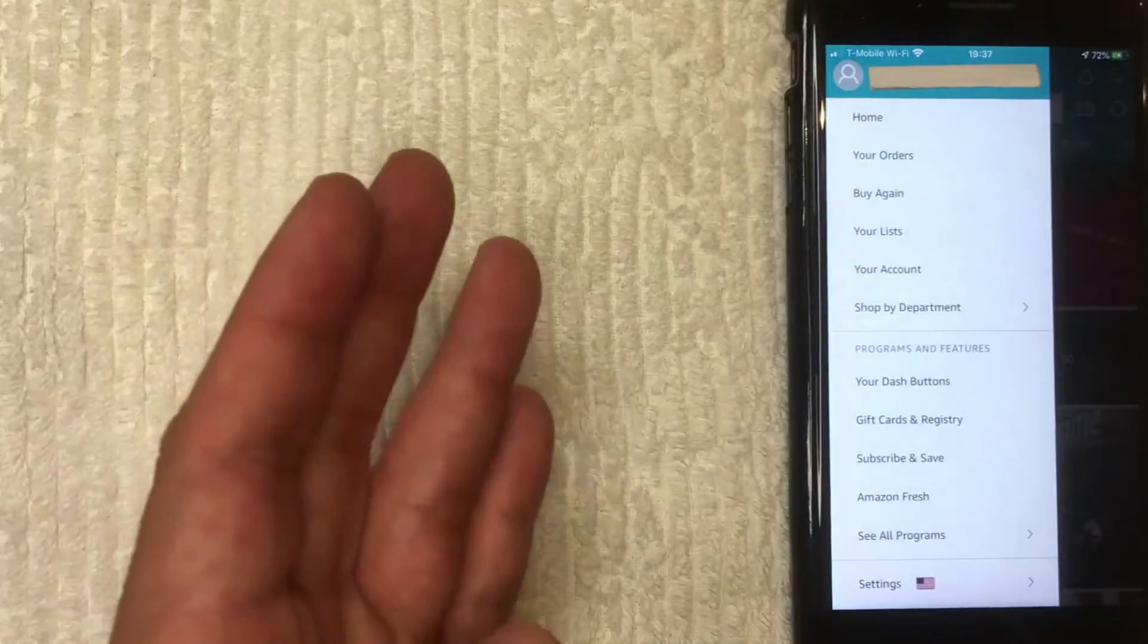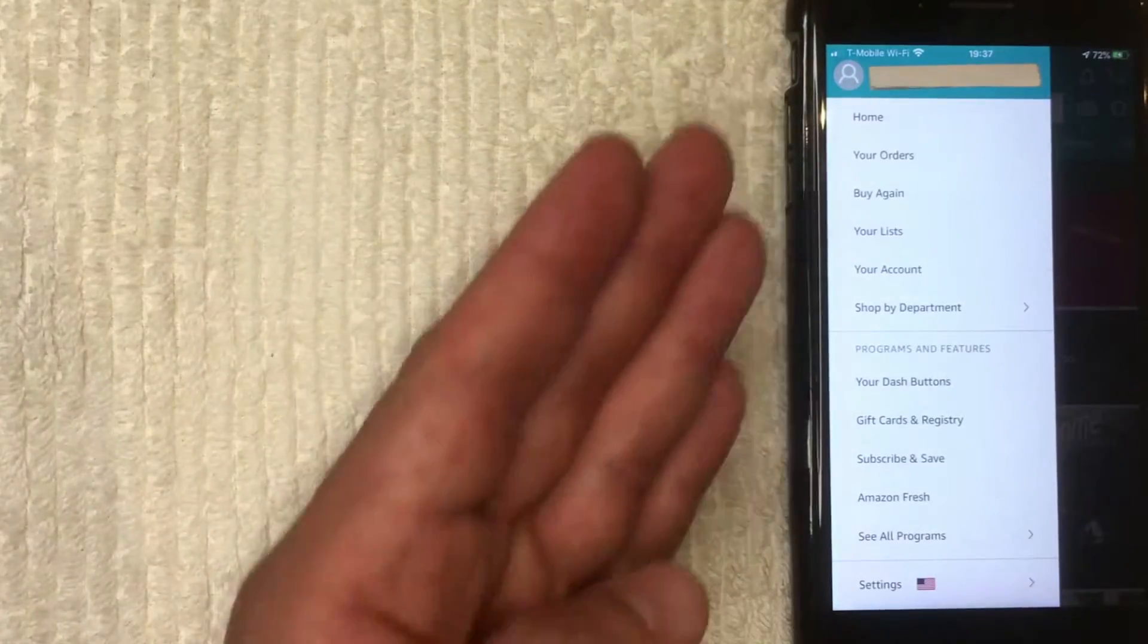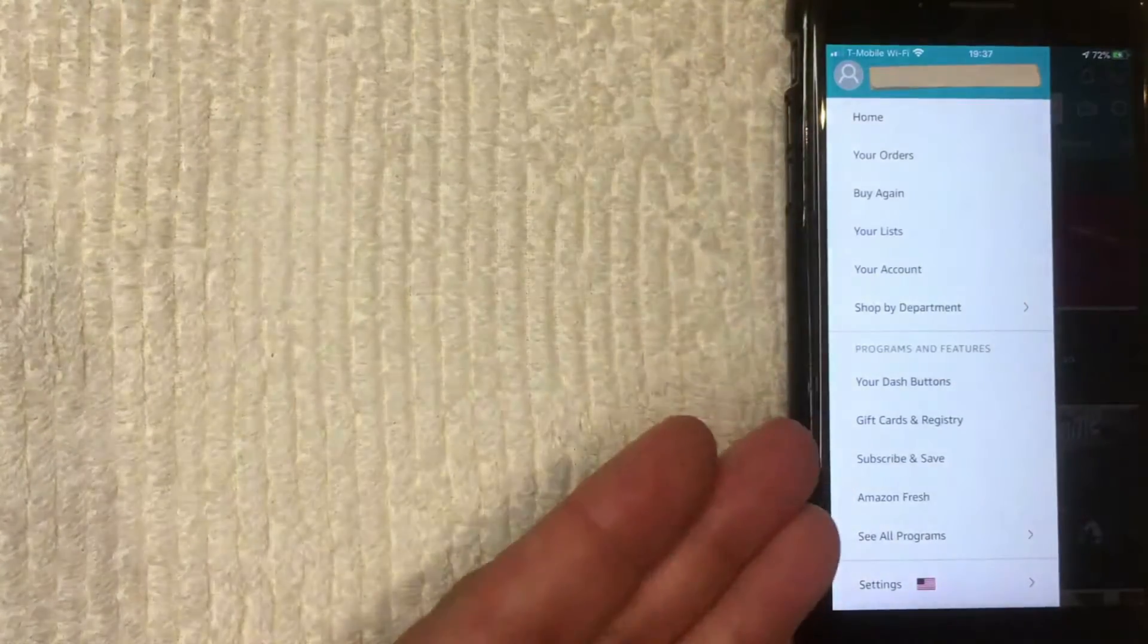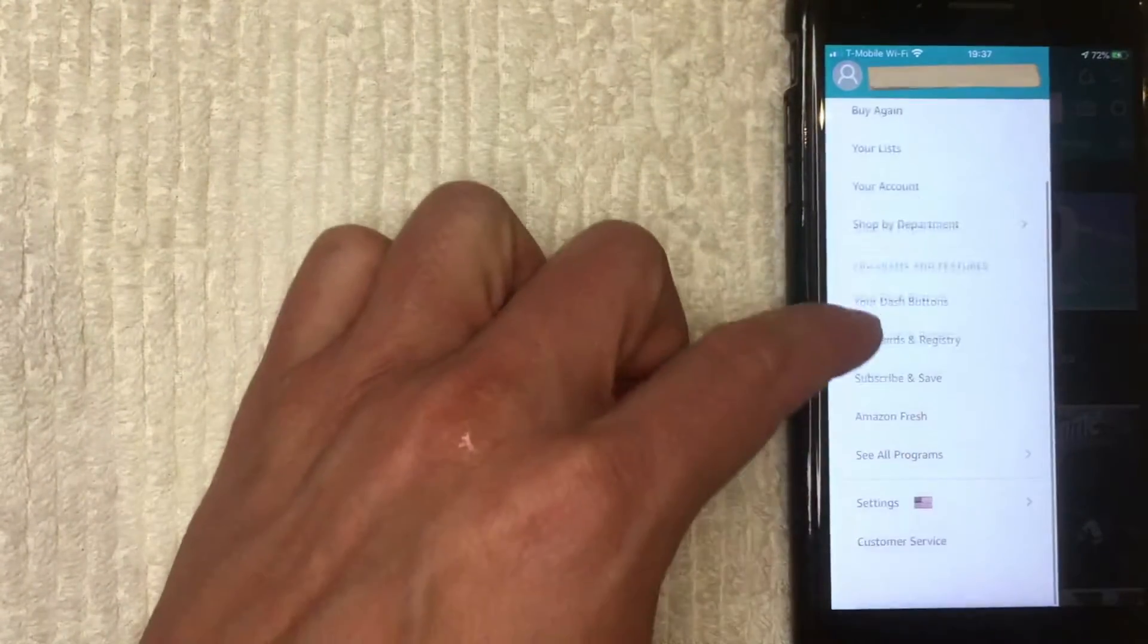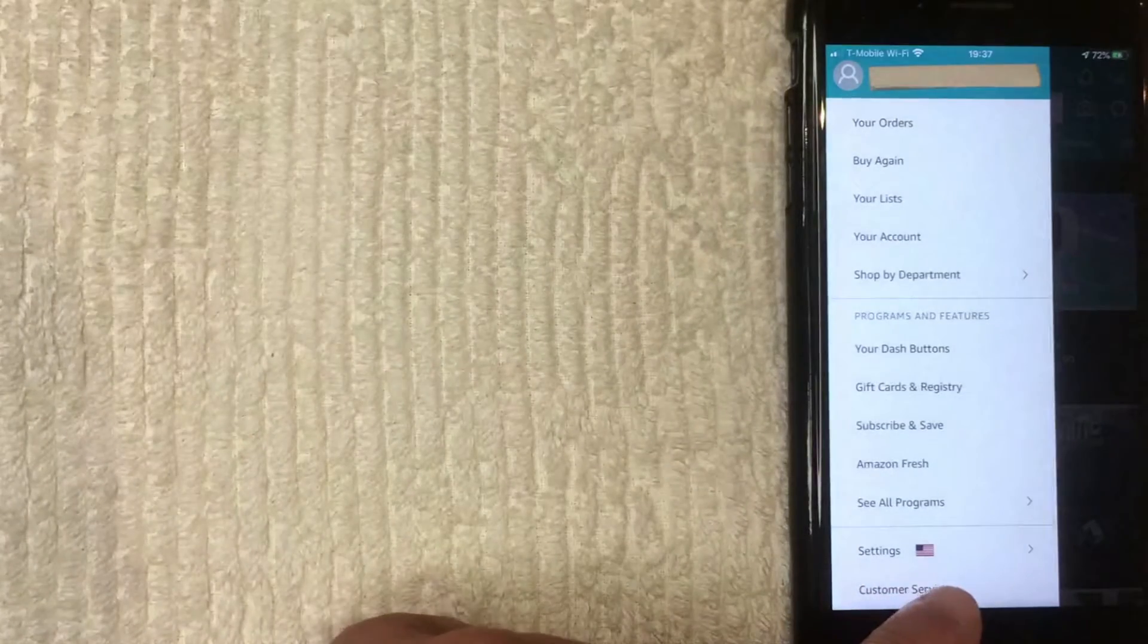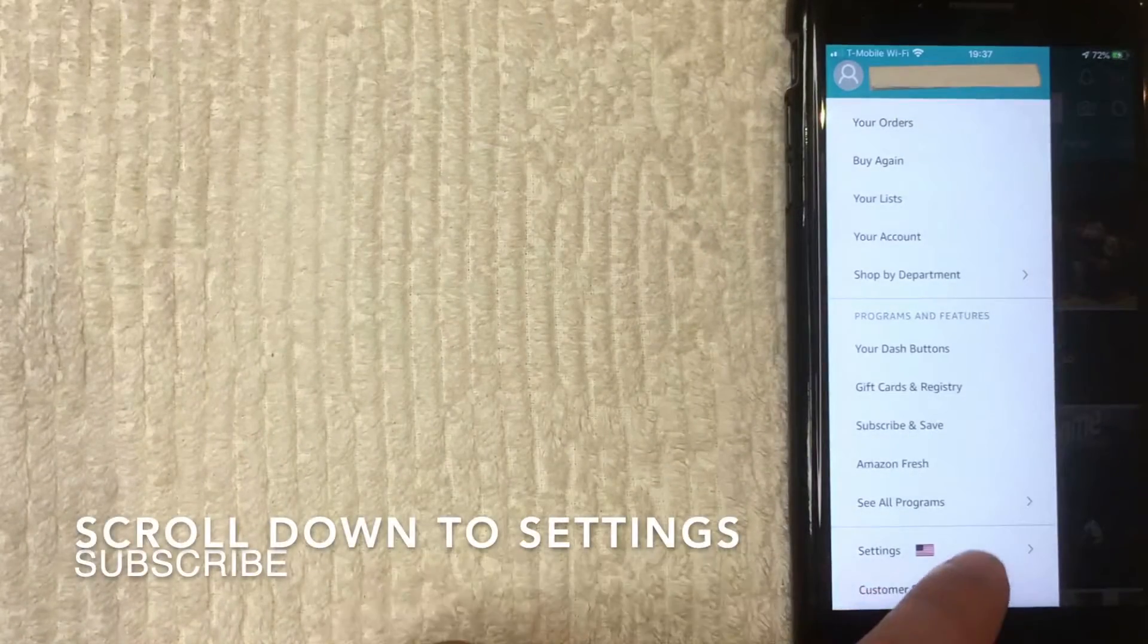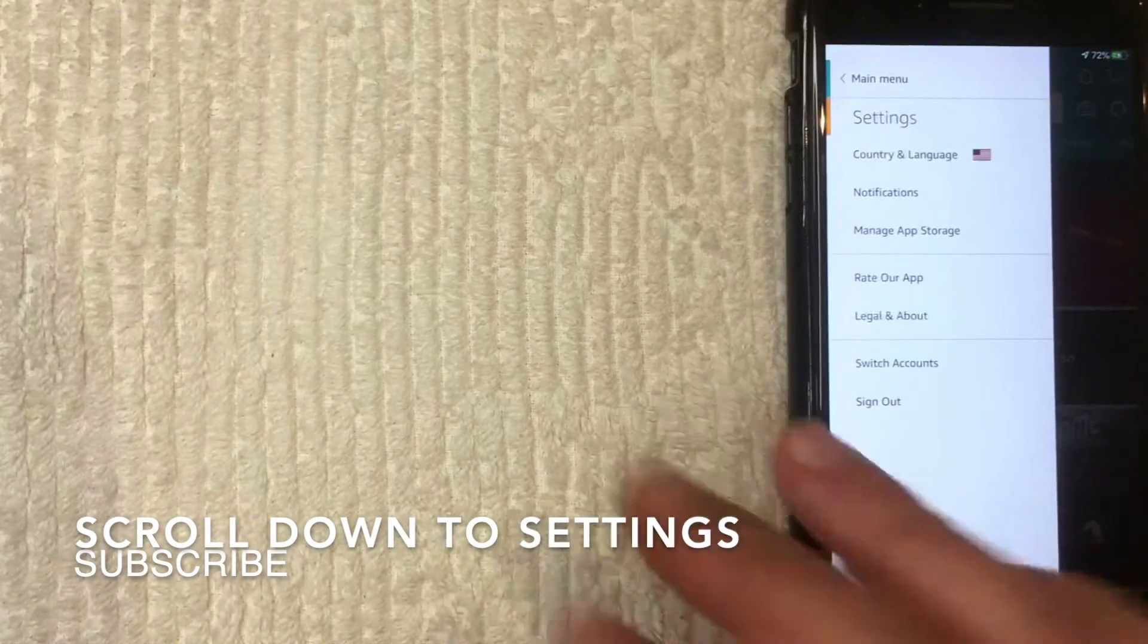All right. So once you're here on this screen, then you're going to get a lot of different options. But what you want to do is scroll all the way down until you get to the section called settings. I'm going to click there now.